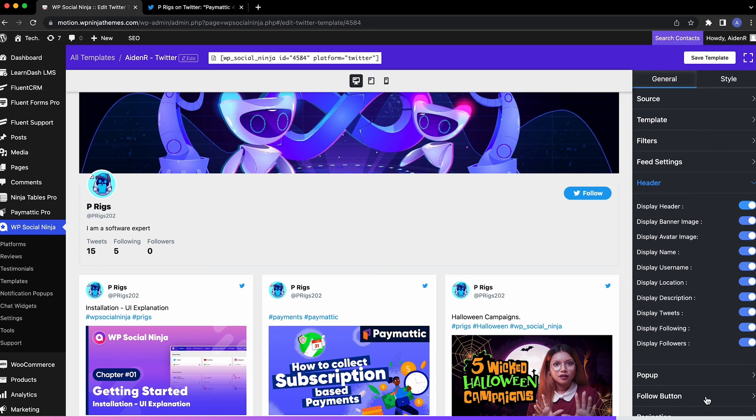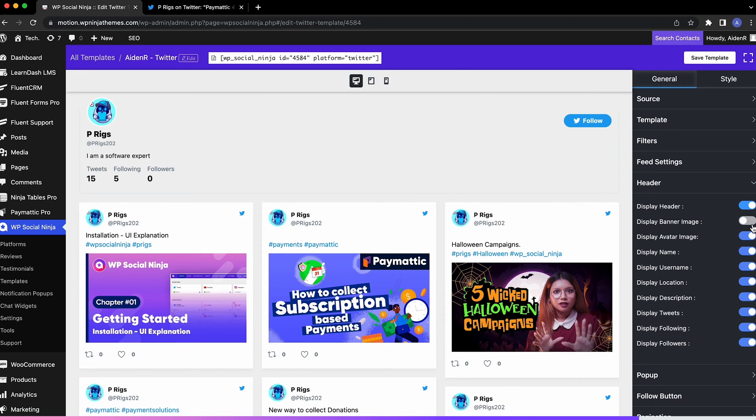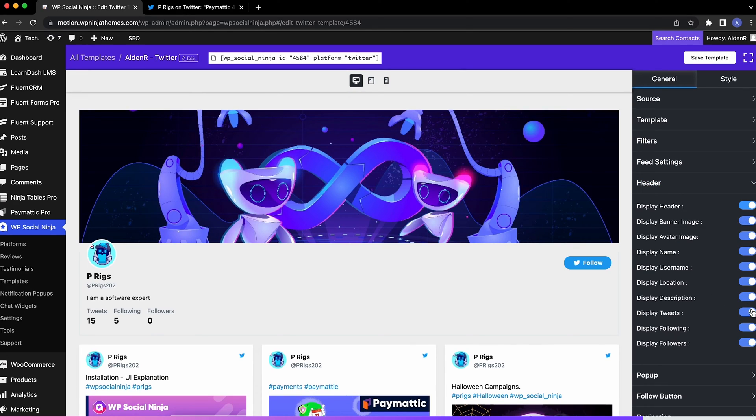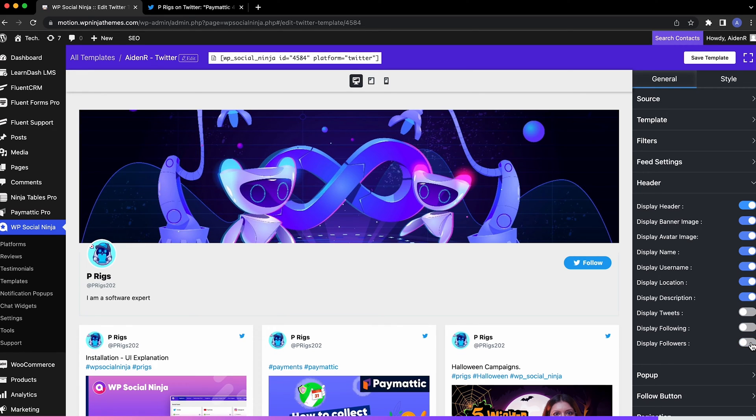See this part? This is the header. All this information you see here, you can hide or display banner, name, follower count and every individual element as per your preference.